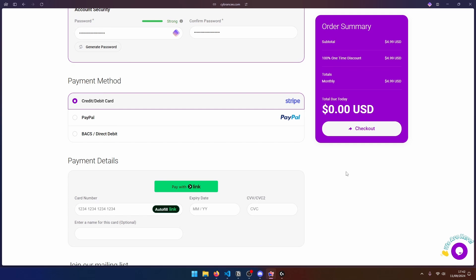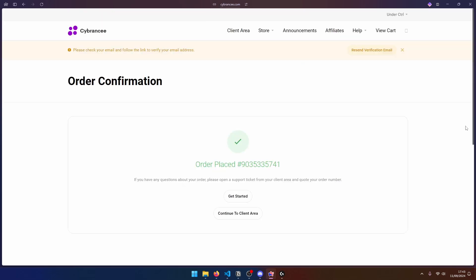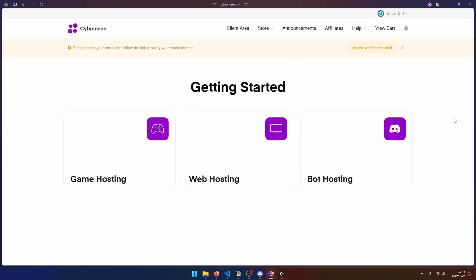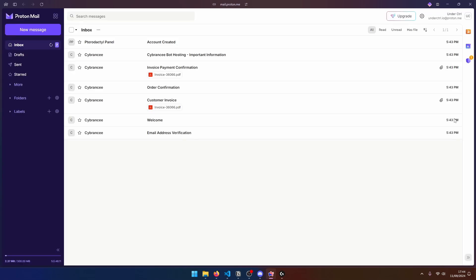Now right below the account information, I'm going to go ahead and select PayPal as my payment method. But obviously, you can choose whatever you want it to be. And go ahead and click on Checkout. Now once it is done, you'll get a confirmation message. And you can head over to your email inbox to confirm that your bot panel is ready.